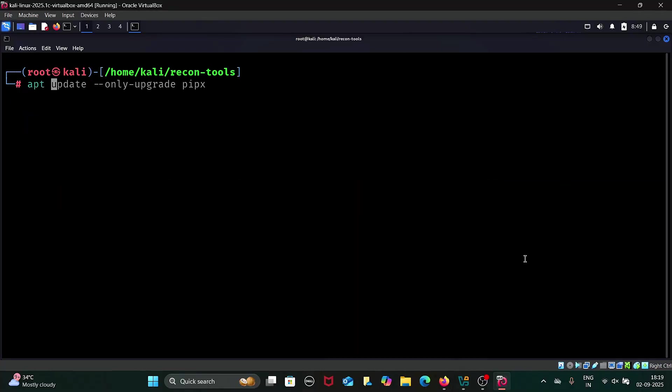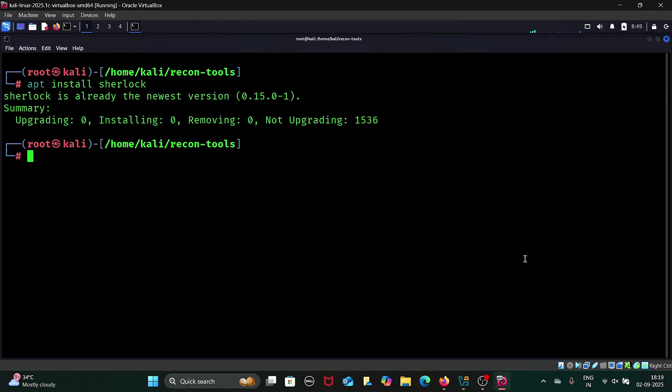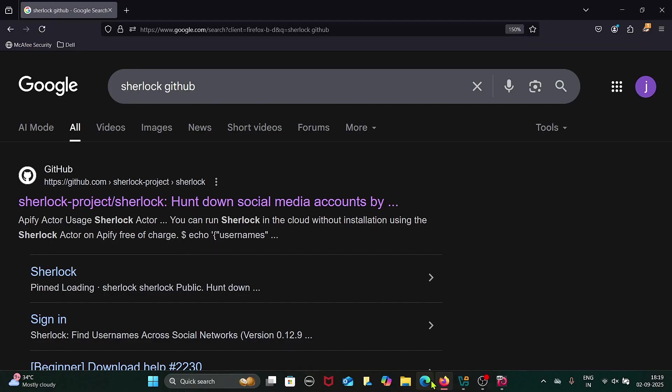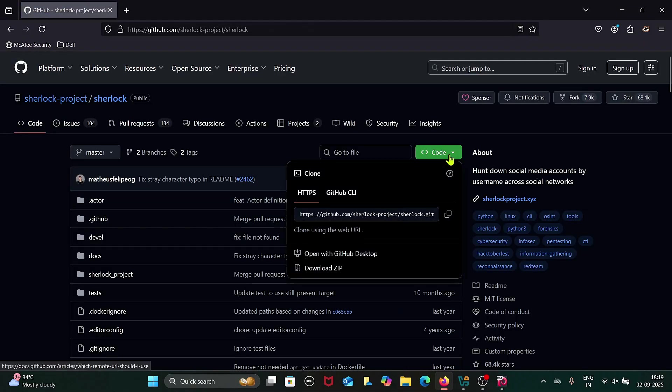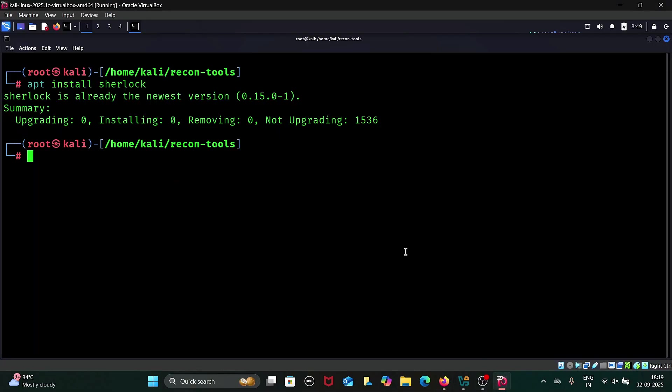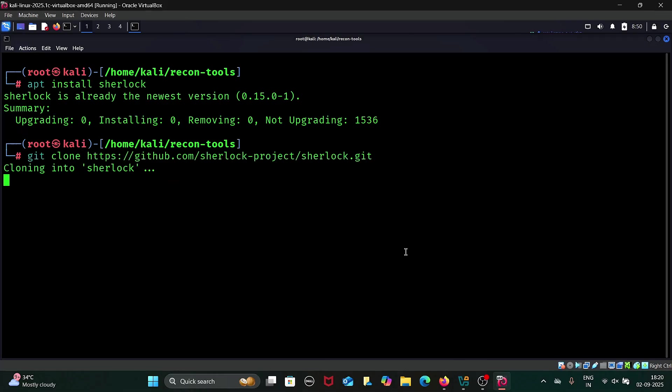To install Sherlock, you can simply type apt install sherlock. I already have Sherlock installed. If you are on Ubuntu or Debian-based systems, alternatively you can go to the official Sherlock GitHub repository, copy the repository link, open the terminal, and type git clone and paste the repository link.